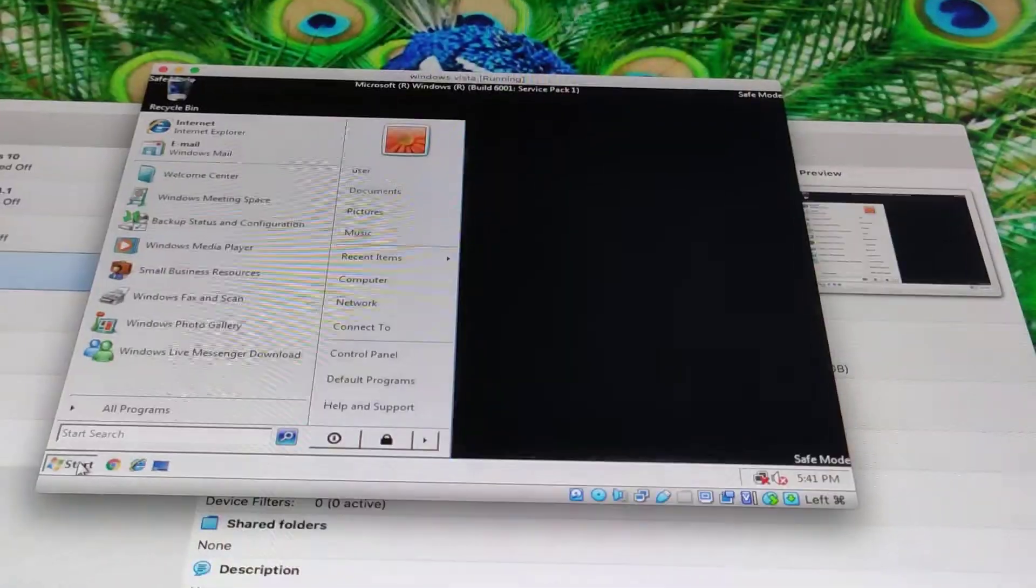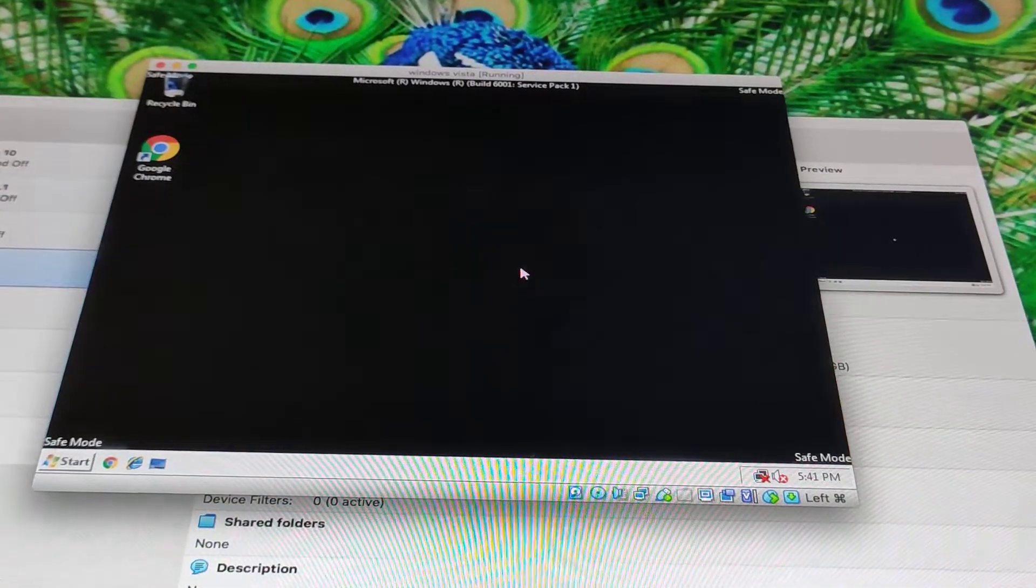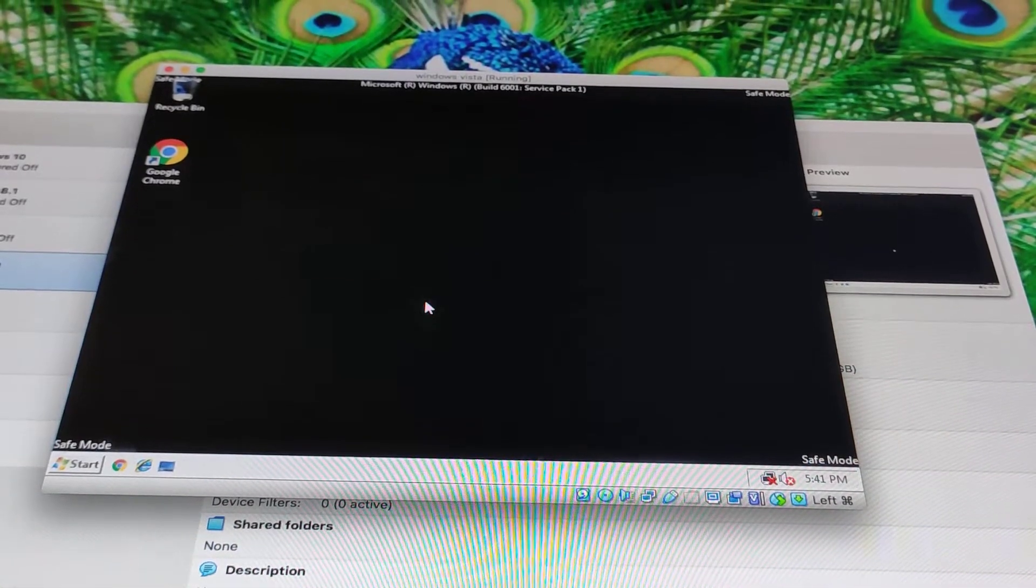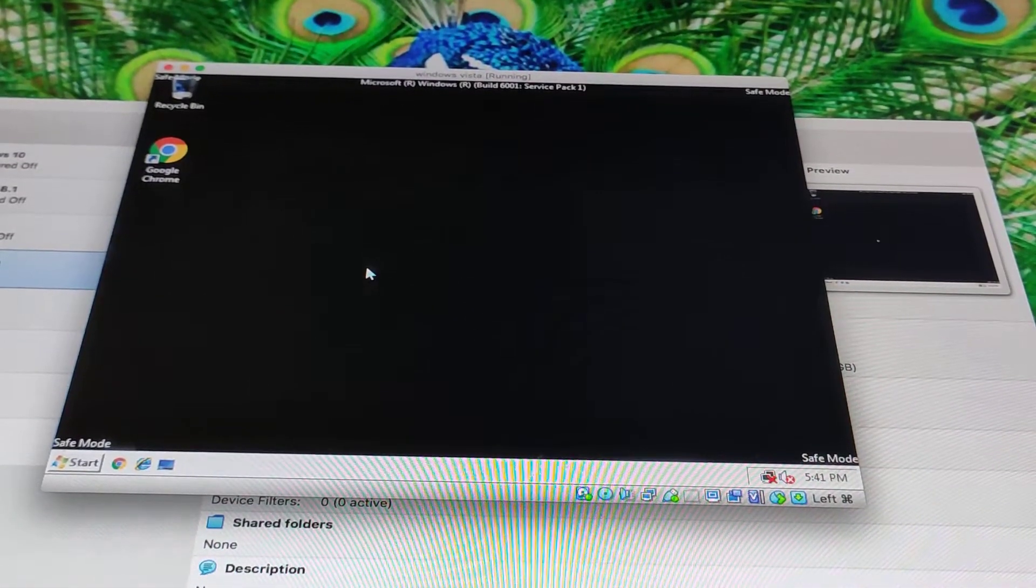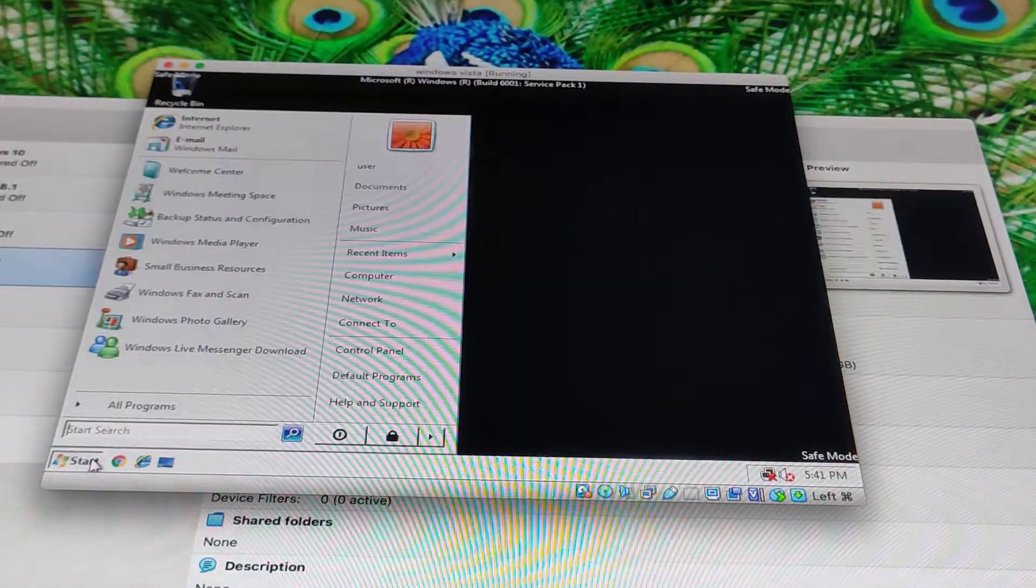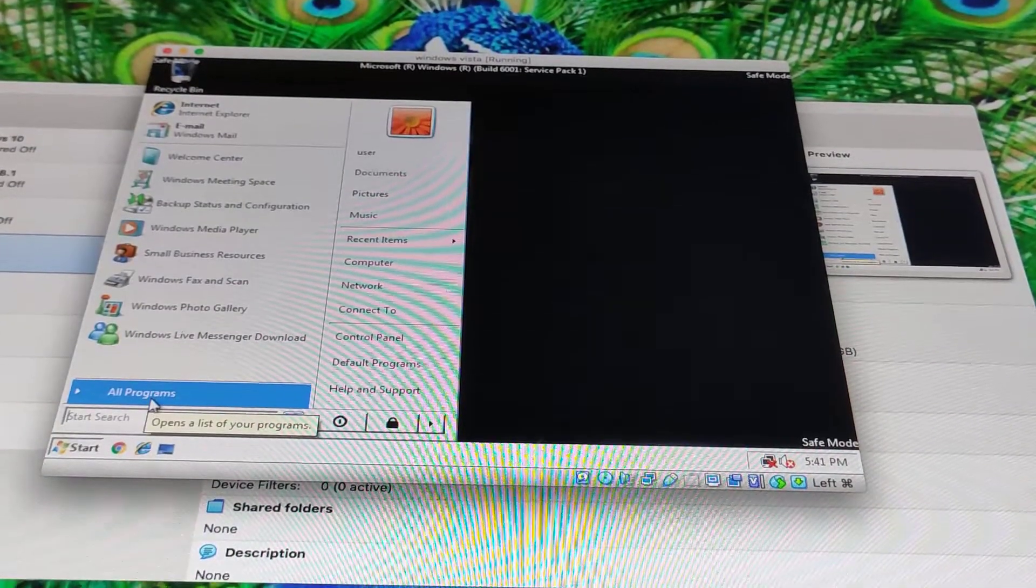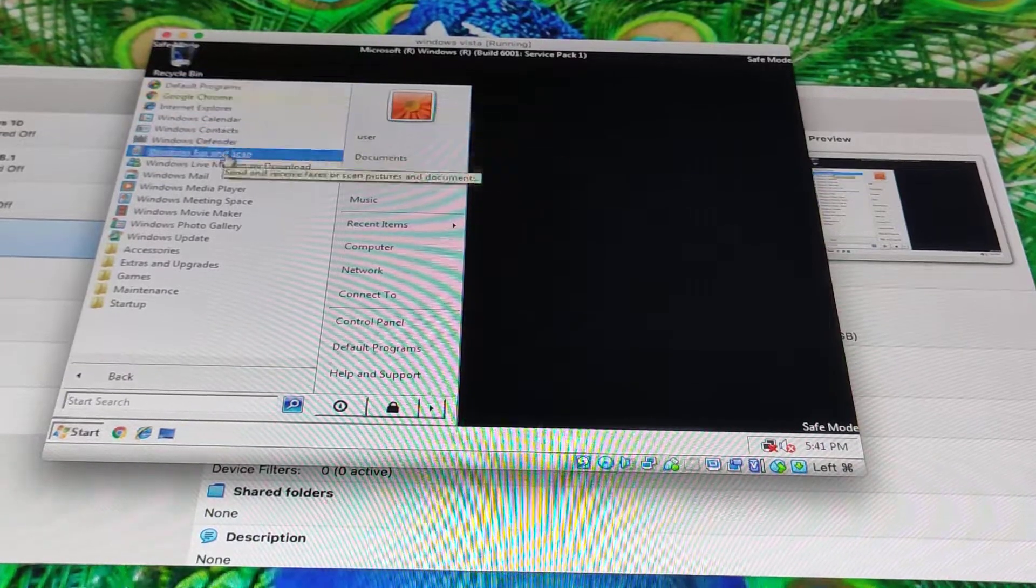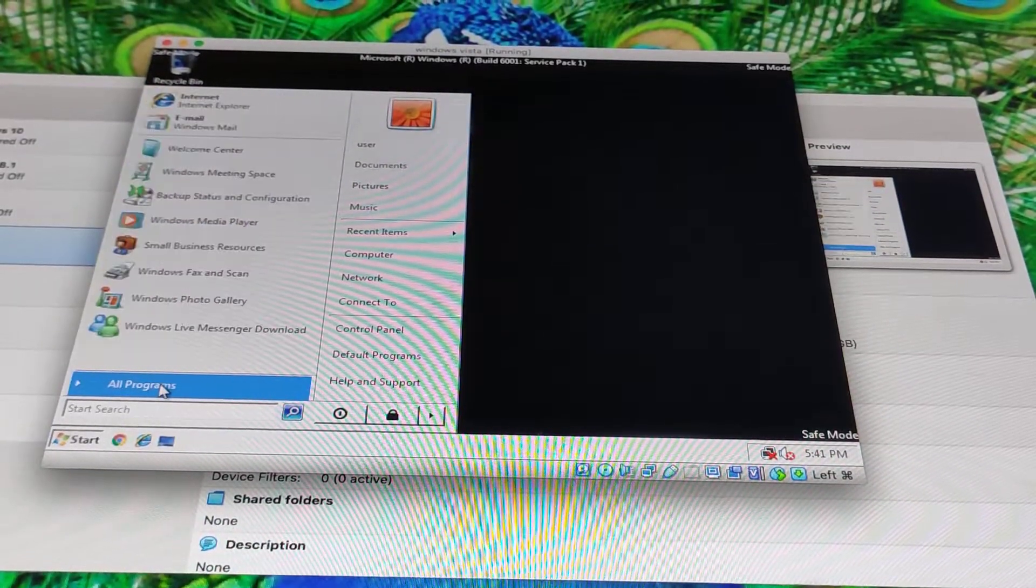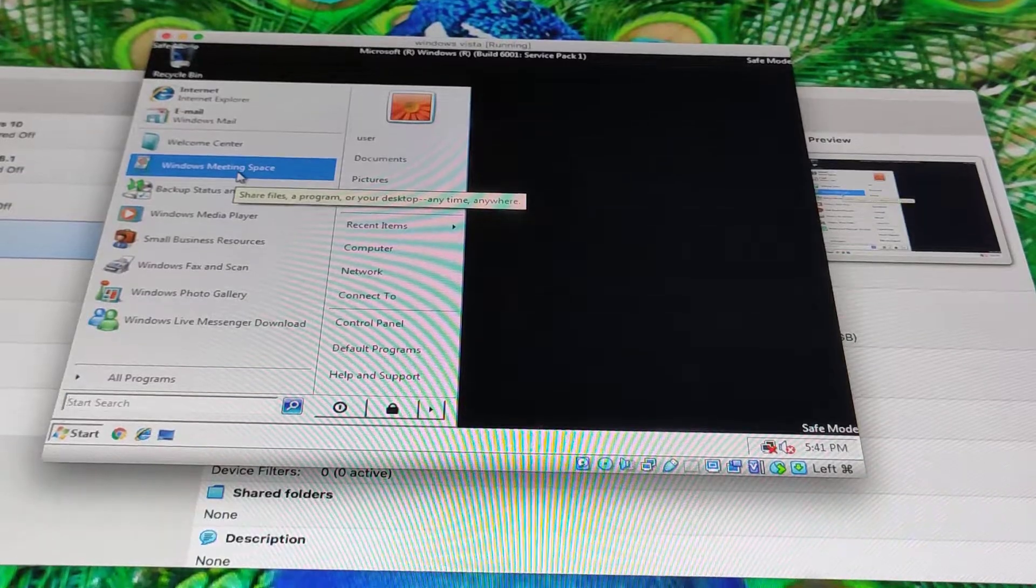because, well, because this is boring, but you still can't change it. But the black wallpaper can save you more battery if you're using a laptop. Oh wait, Windows Vista is dead, right? So no more support.